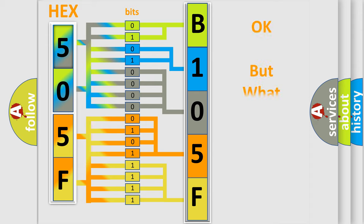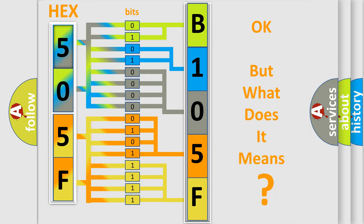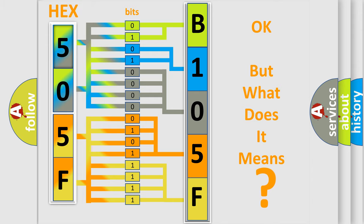The number itself does not make sense to us if we cannot assign information about what it actually expresses. So, what does the diagnostic trouble code B105F64 interpret specifically?